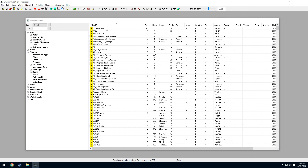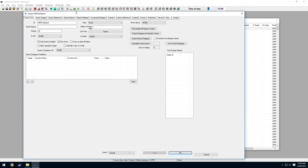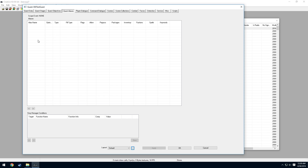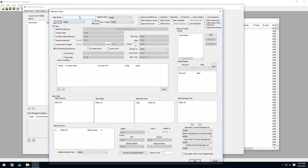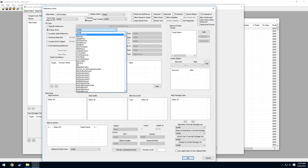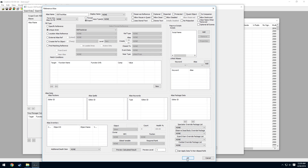We need to go back into the quest. Now that we're back in the quest, you can see there are many different tabs at the top. We want to go into the Quest Aliases tab, right-click, and select New Reference Alias. Name this '000TestAlias', and right where it says Unique Actor, select '000TestActor', then press OK.